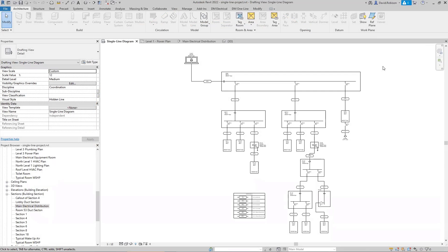Good afternoon and welcome to Design Master Training. My name is David Robison. Today we are going to be looking at wire lengths in Revit. If you're attending the training live, you can ask questions in the chat box. If you're watching the recording, you can call or email your questions. My phone number is 866-516-9497 and our email address is support@designmaster.biz.